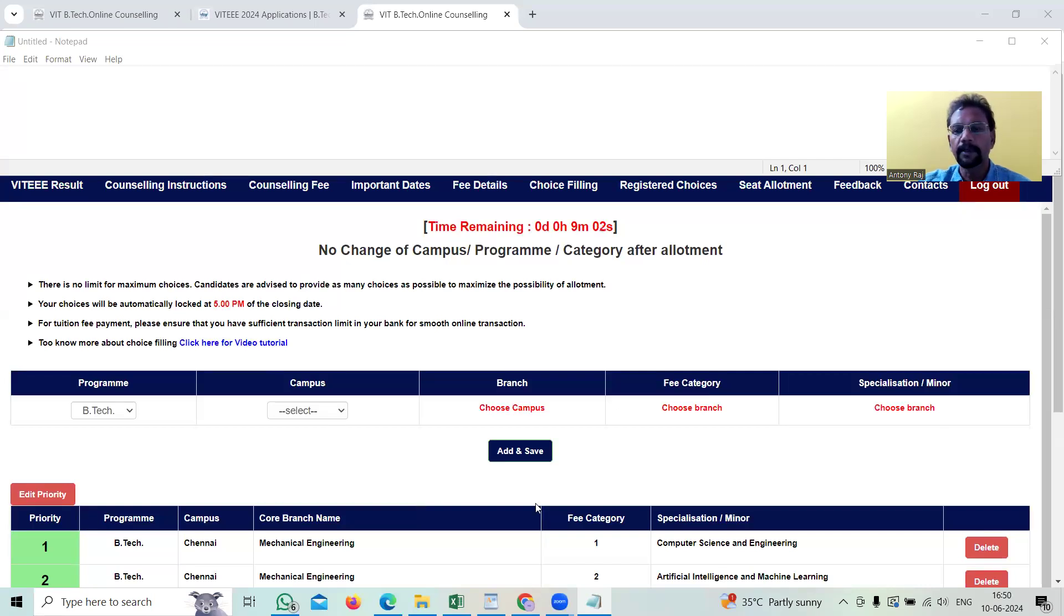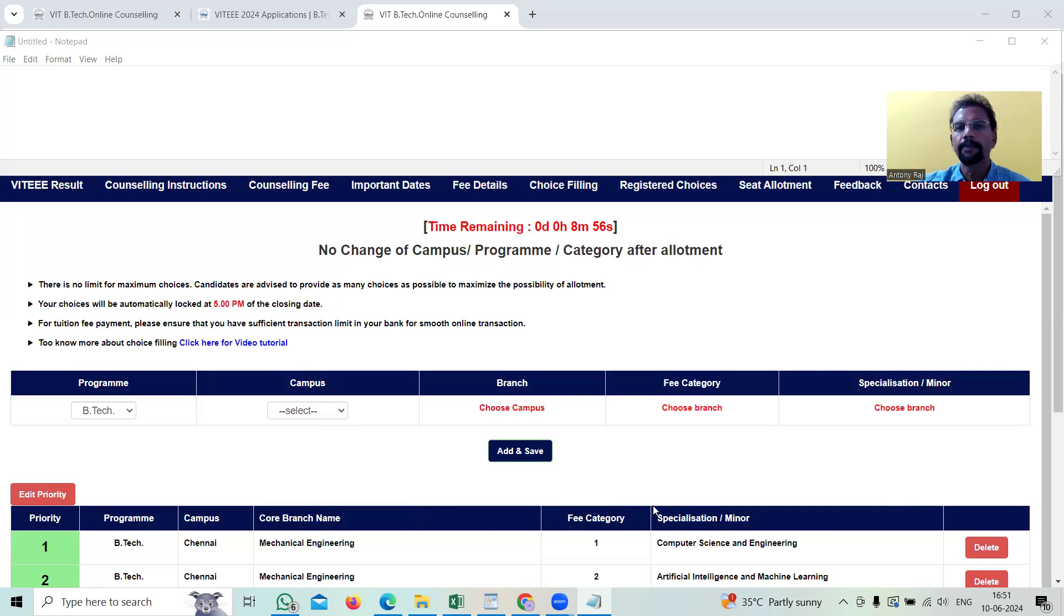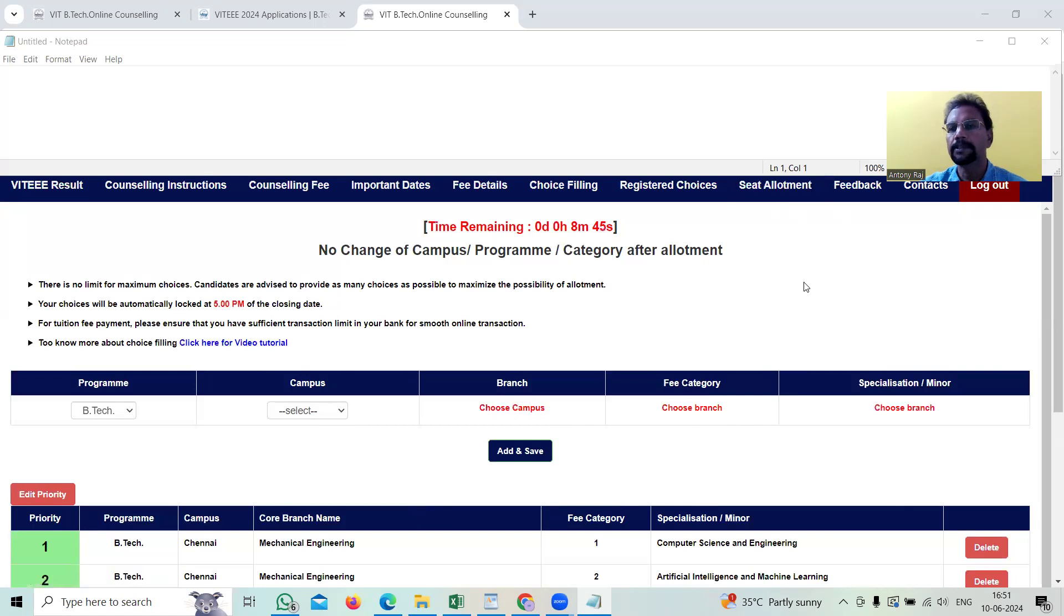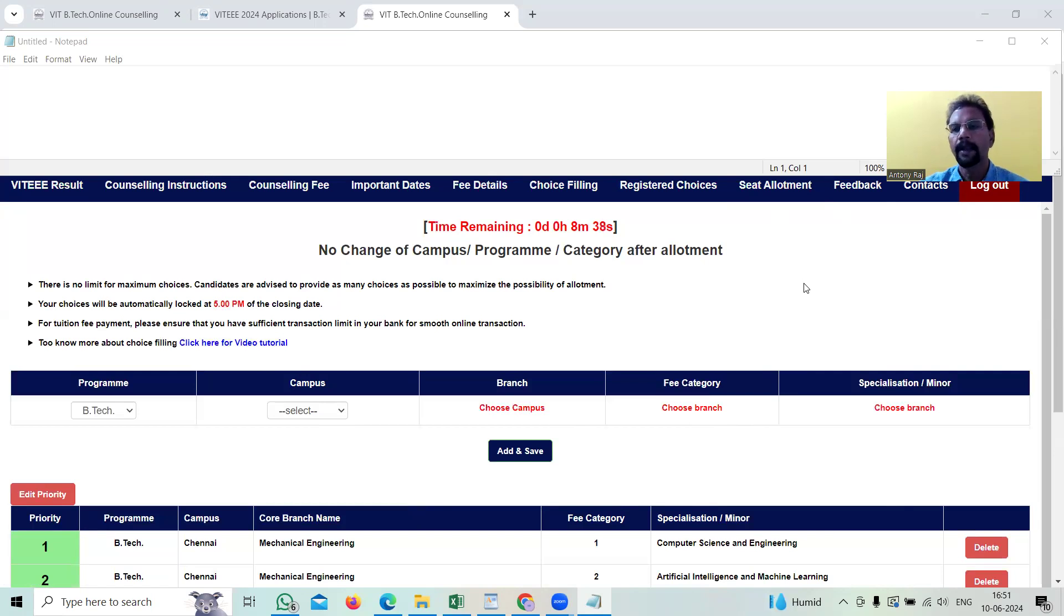After filling this application online, we need to wait for one day or two days. Automatically, there is a program which will run behind this application. The course allotment or the seat allotment will be done automatically. Vellore Institute of Technology will also inform us about the fees that must be paid and from there they need to take it.